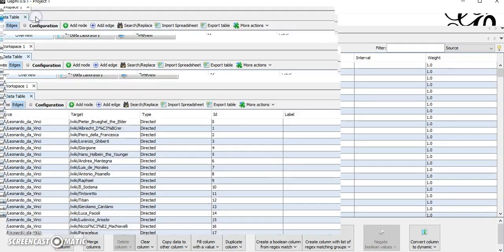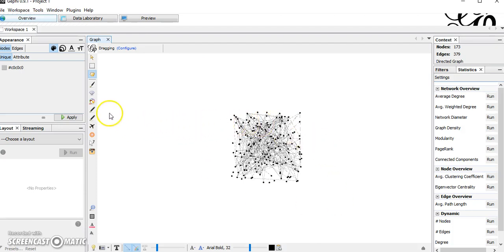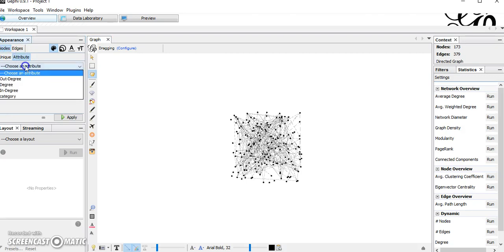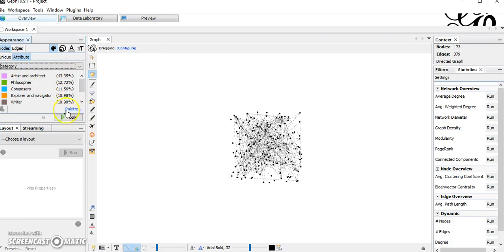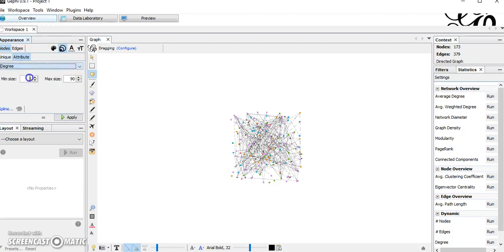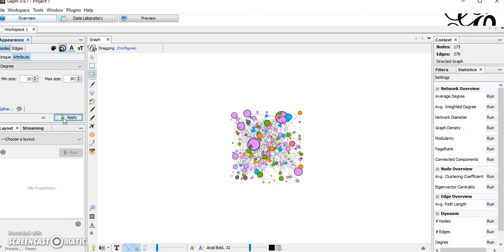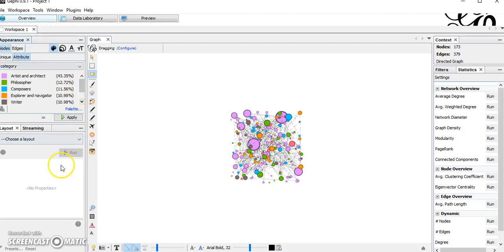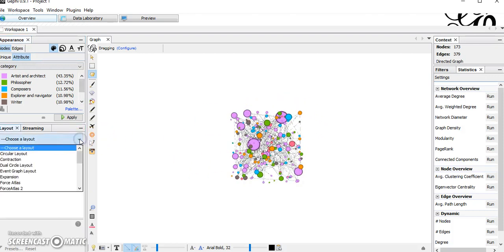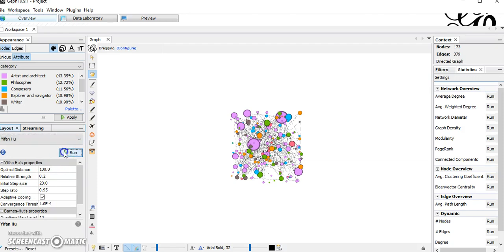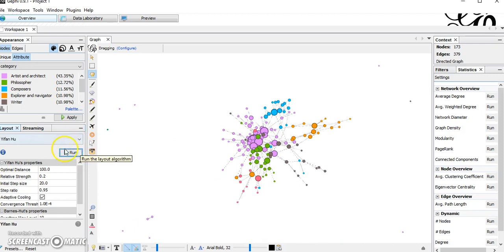Move to Overview — we have this network. Let's change some things. First, for node attribute we have category — let's apply that. For the size attribute, let's use degree, with a minimum size of maybe 10. Apply — yes, it looks good. For layout, let's choose ForceAtlas and we can get this kind of network.